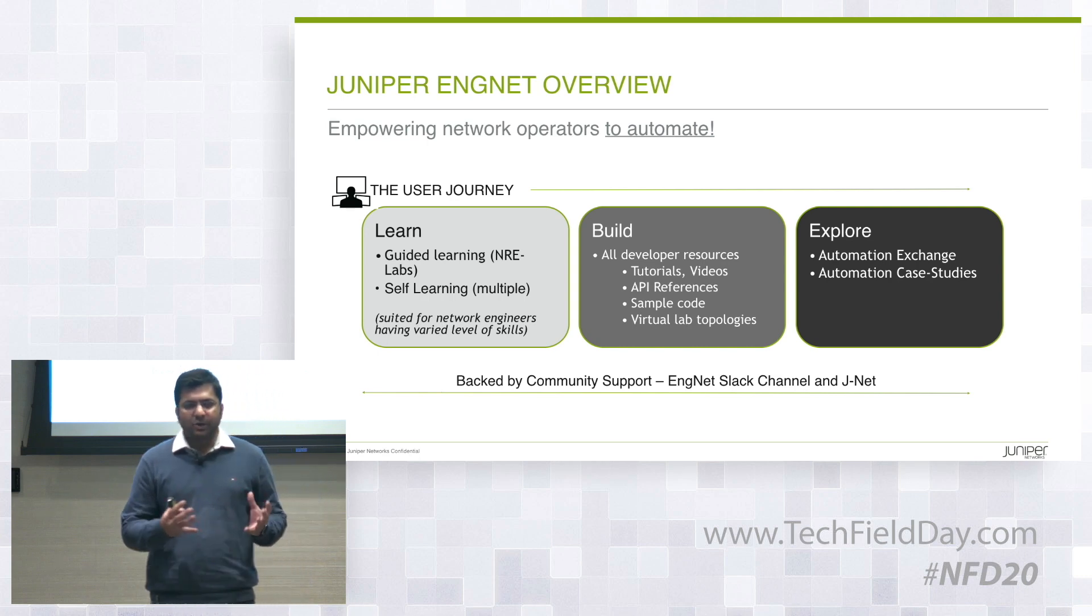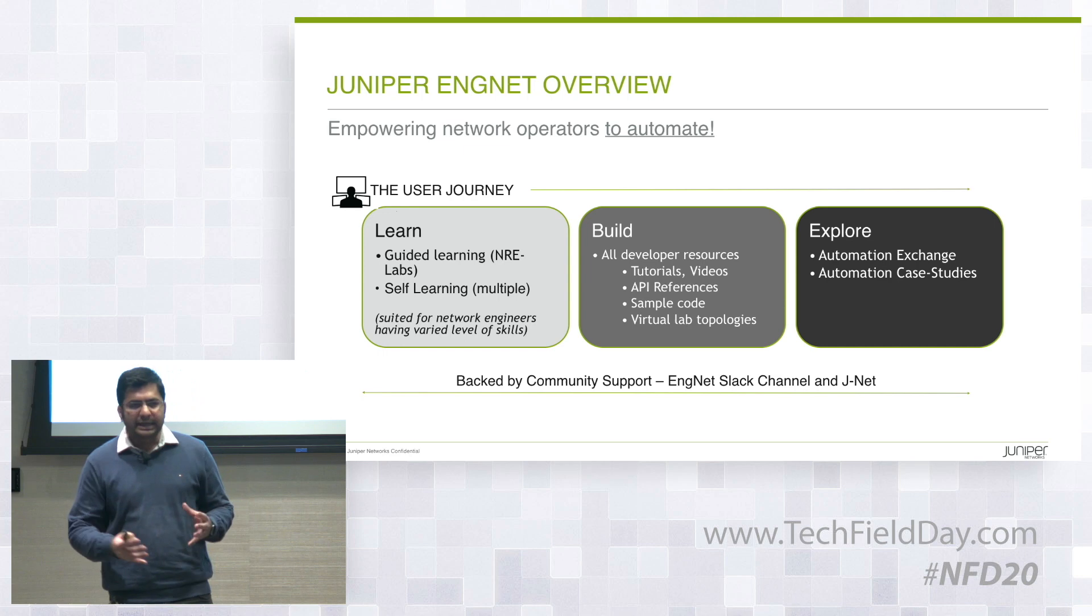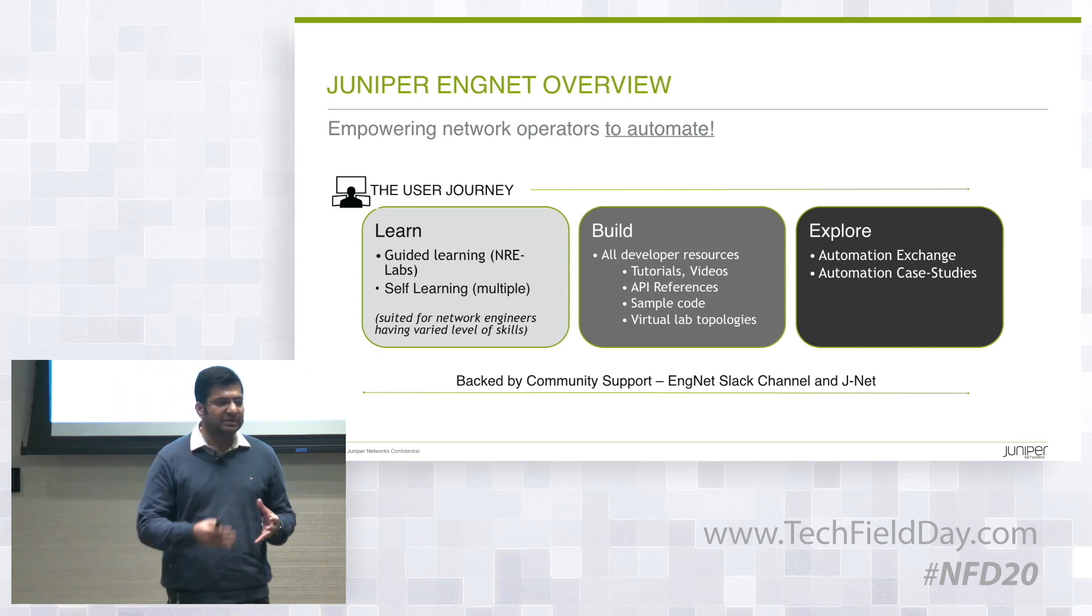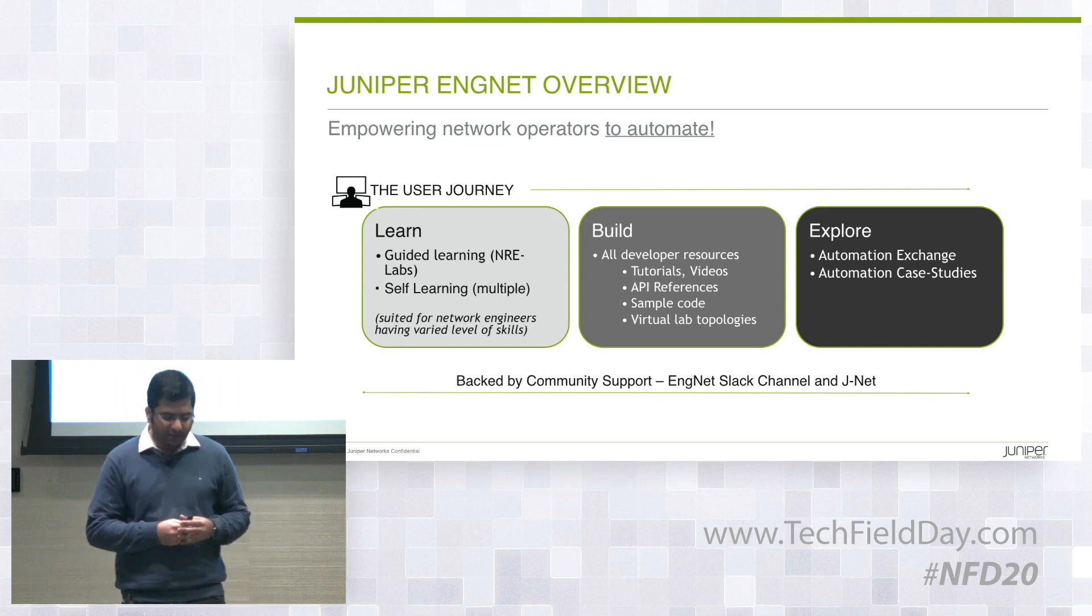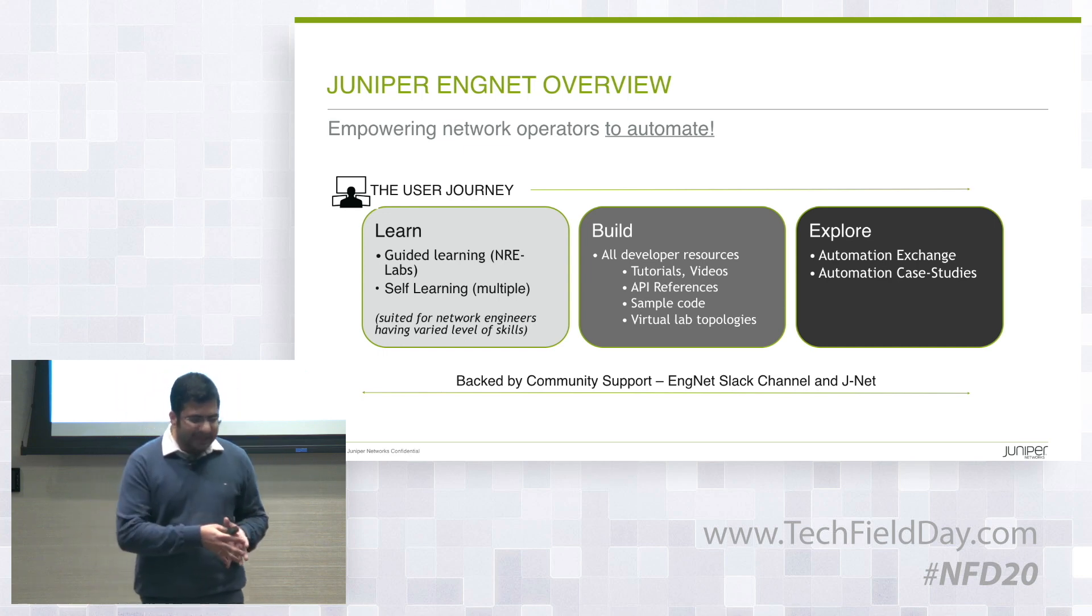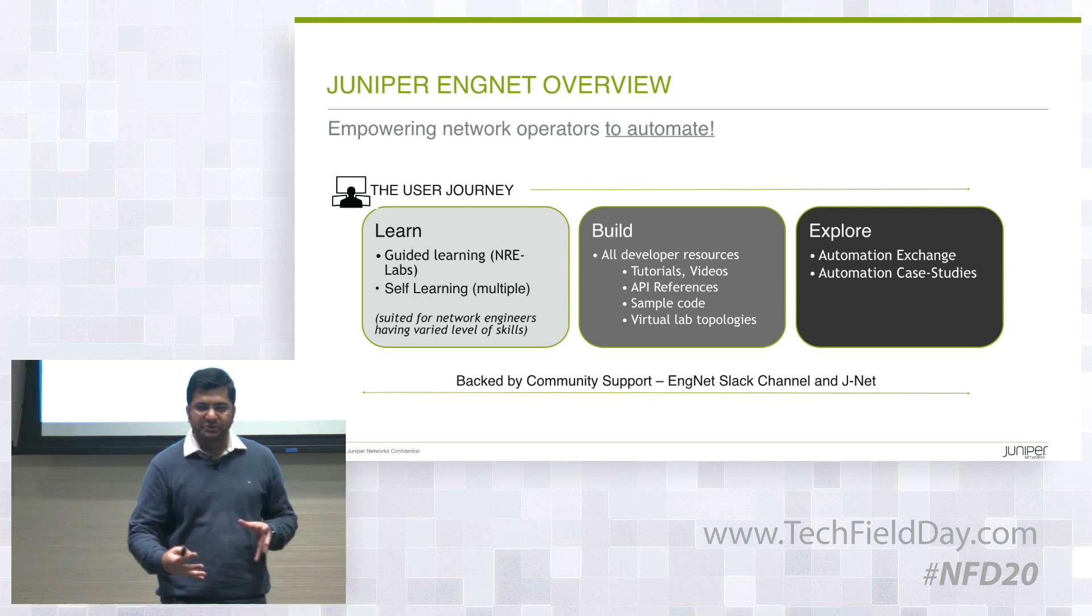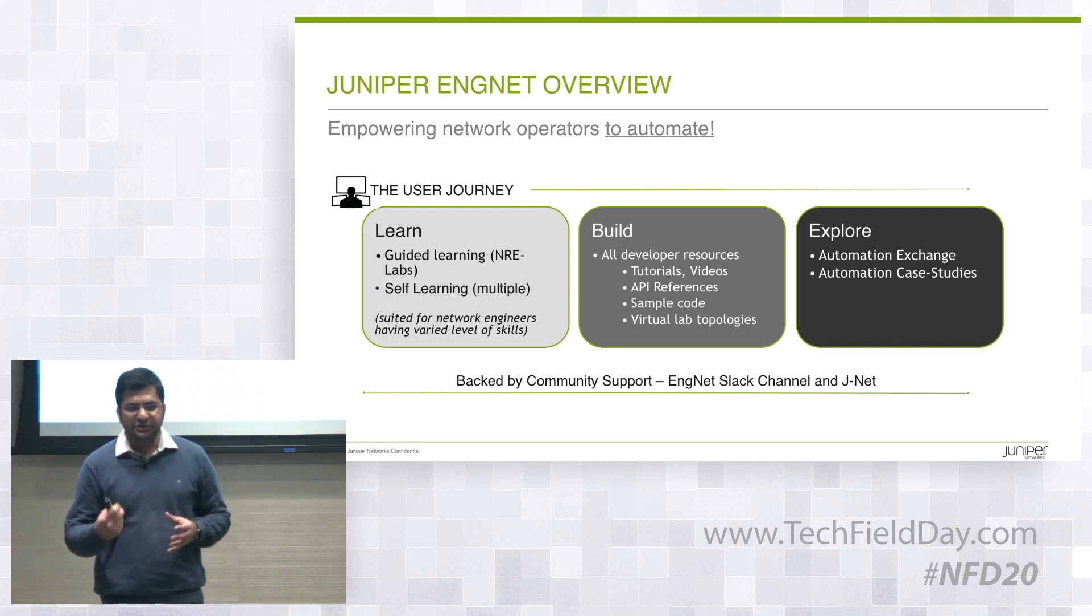The way we do it is by organizing all the content based on three big pillars: learn, build, explore. So we have a big section on ENGNET that's catered towards learning resources, and I'll show you what it is.